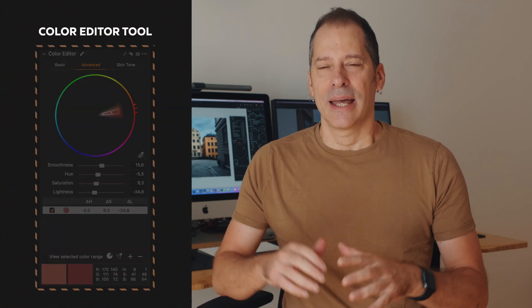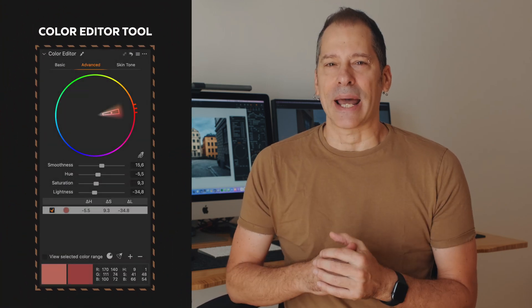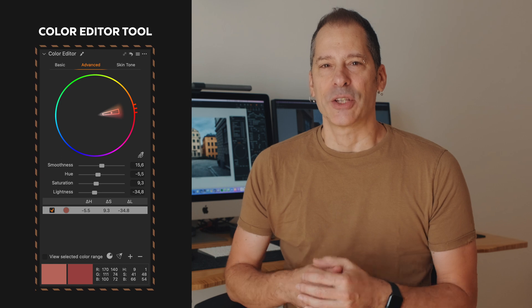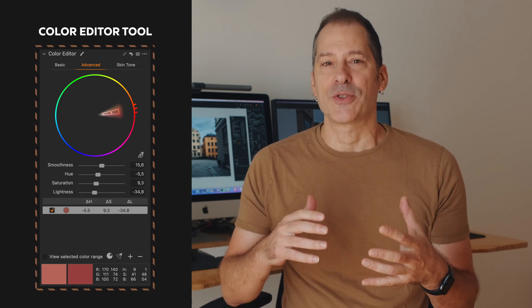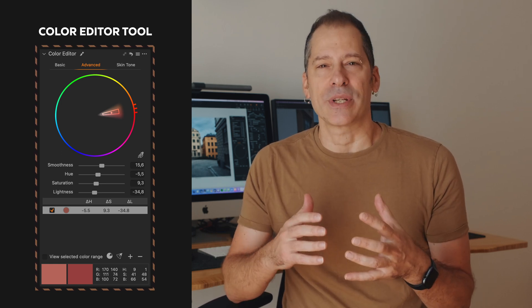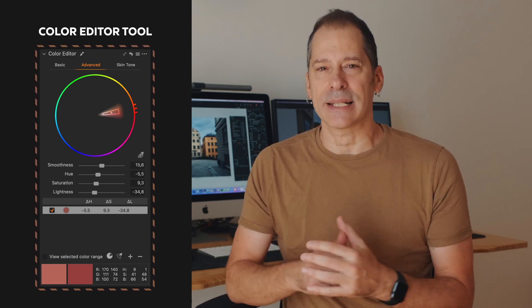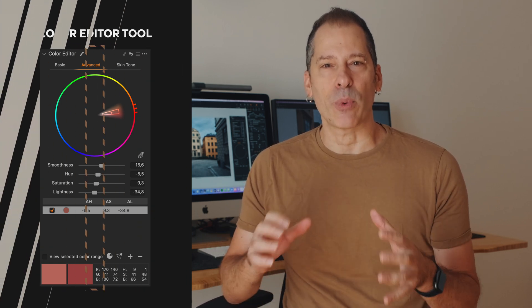In today's episode we will explore an advanced color grading technique using a really powerful and unique tool in Capture One to manipulate colors in a very sophisticated and effective way without the need for Photoshop.